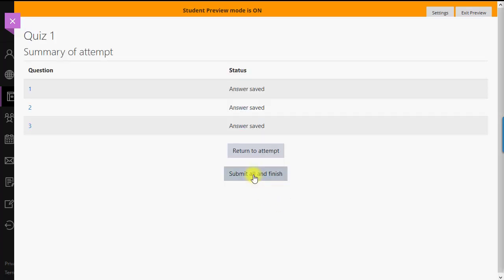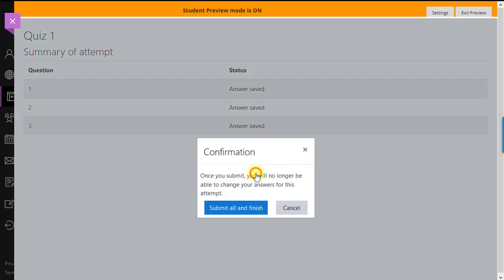Students can go back and retry any question if they want, as long as they haven't submitted the quiz yet. Once we do submit it, we can view our grade.